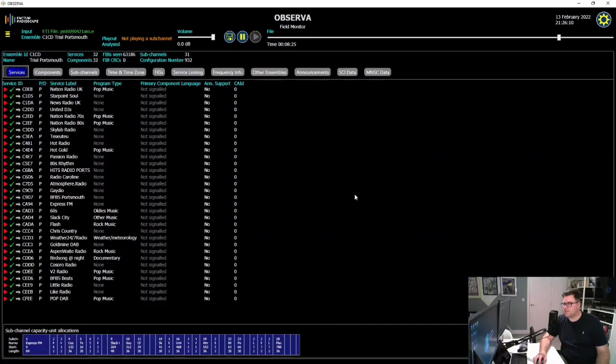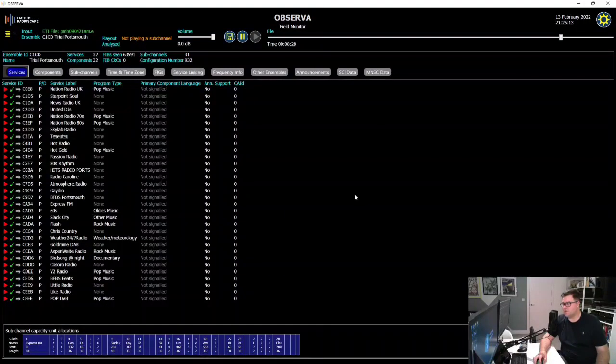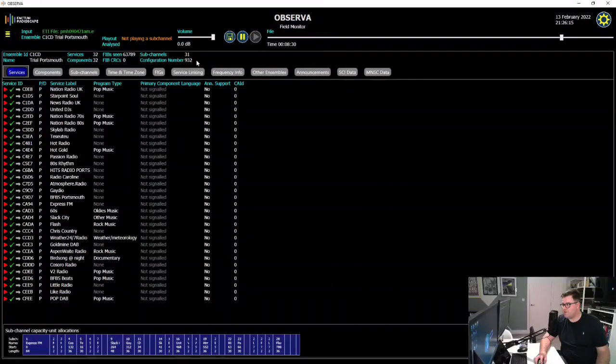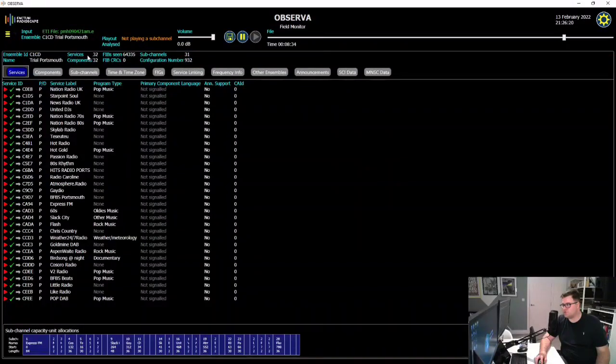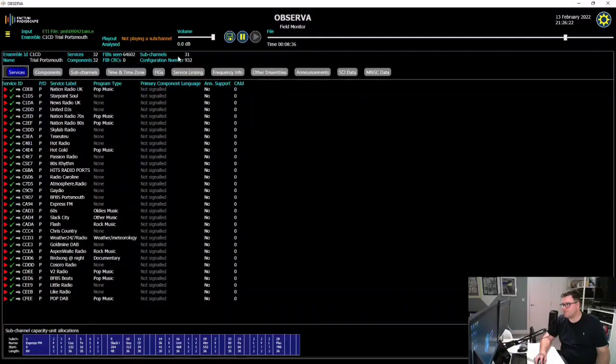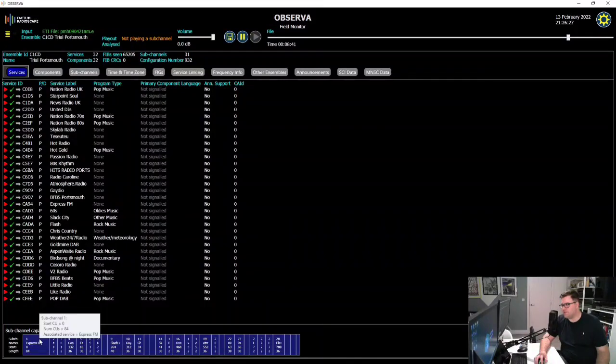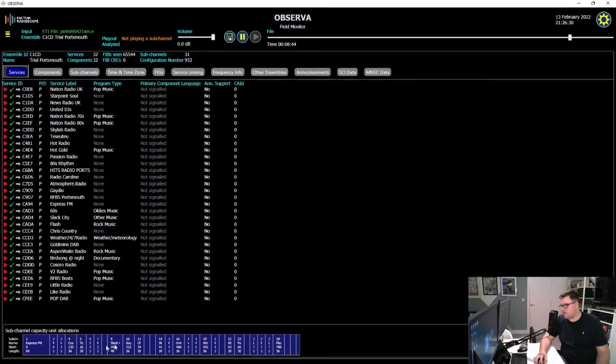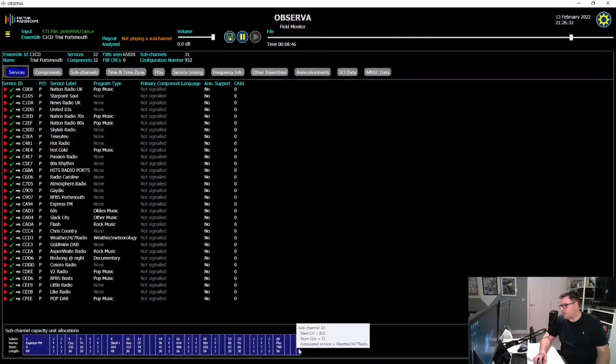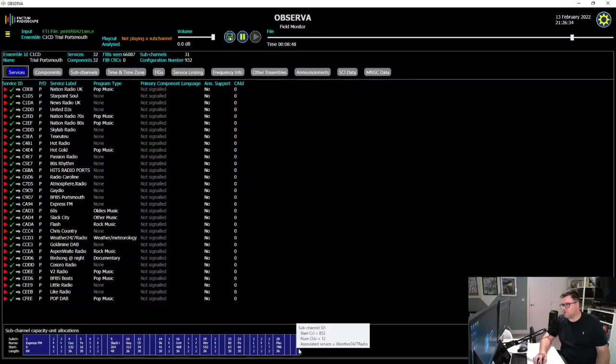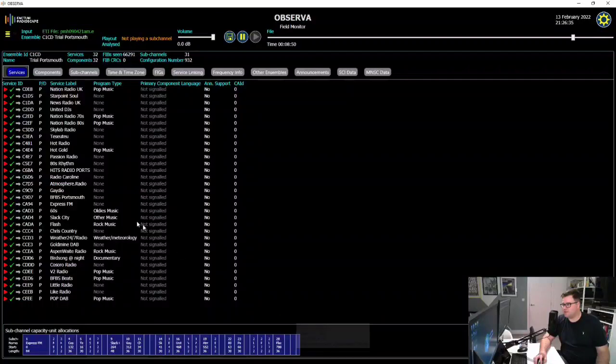So here's a static list of all the services that we broadcast on the Portsmouth multiplex that time. So you can see here, 31 sub-channels and 32 services, because of course two services are pointing to the same sub-channel. At the bottom here, you can see the snapshot of the multiplex. So the very first service there, Express FM, all the way up to Weather 24-7 Radio right at the end of the list.